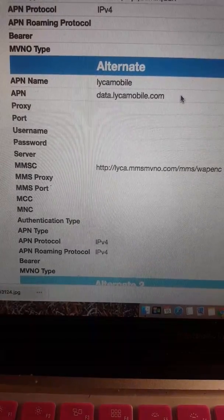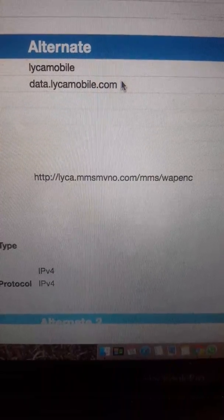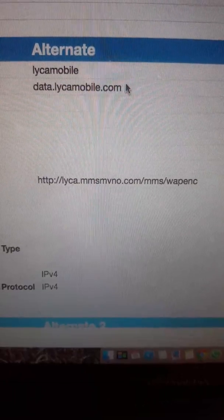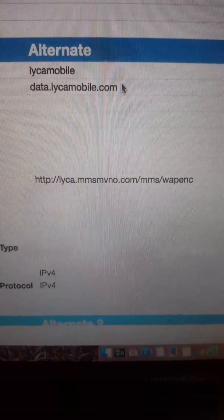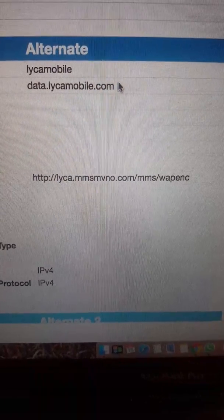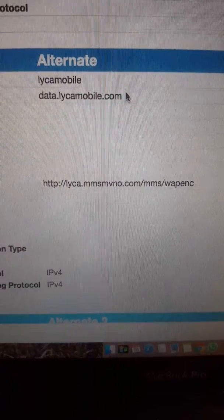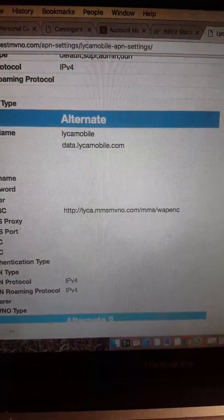Then we go down to the MMSC. You're going to type in exactly what you're seeing right now. You're going to type in HTTP colon forward slash forward slash leica.mmsmvno.com forward slash MMS forward slash WAPENC. Stop right there because we're going to add more settings, but not from the same page.